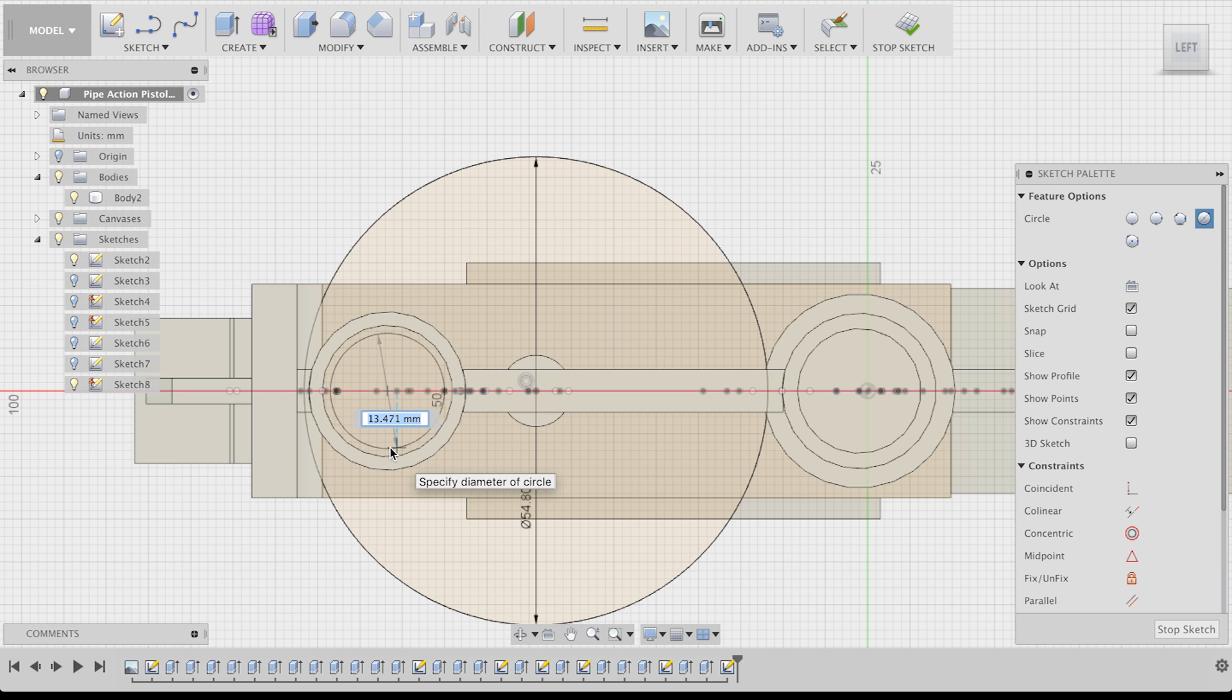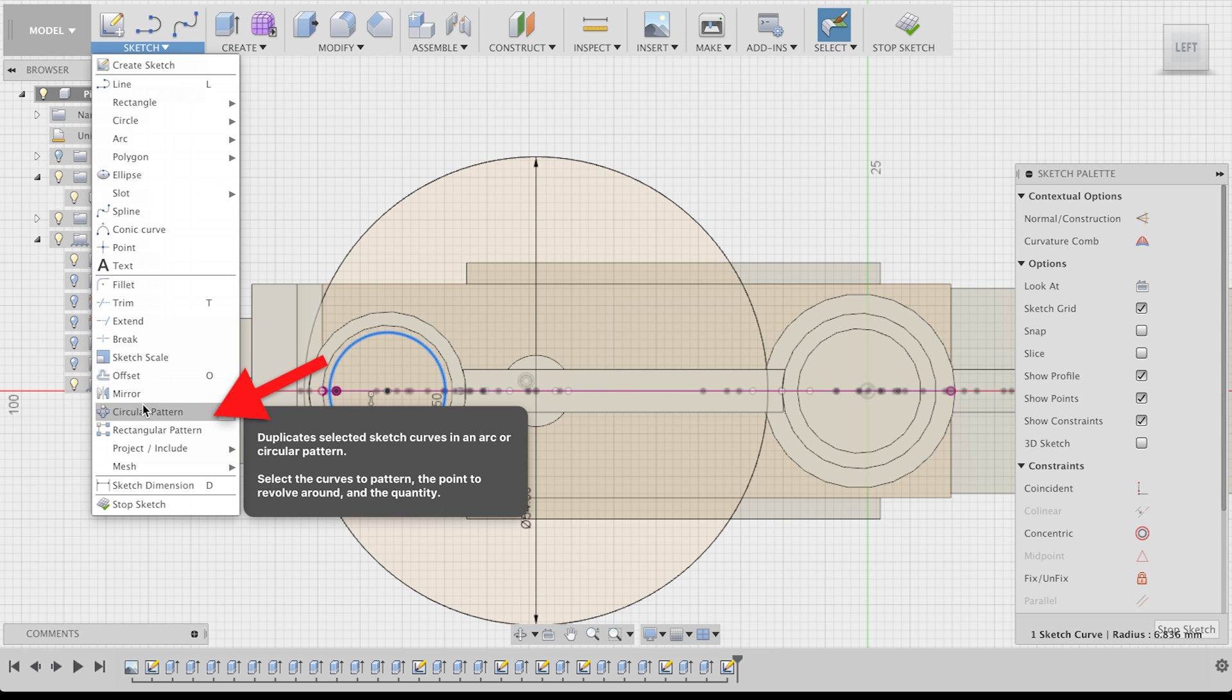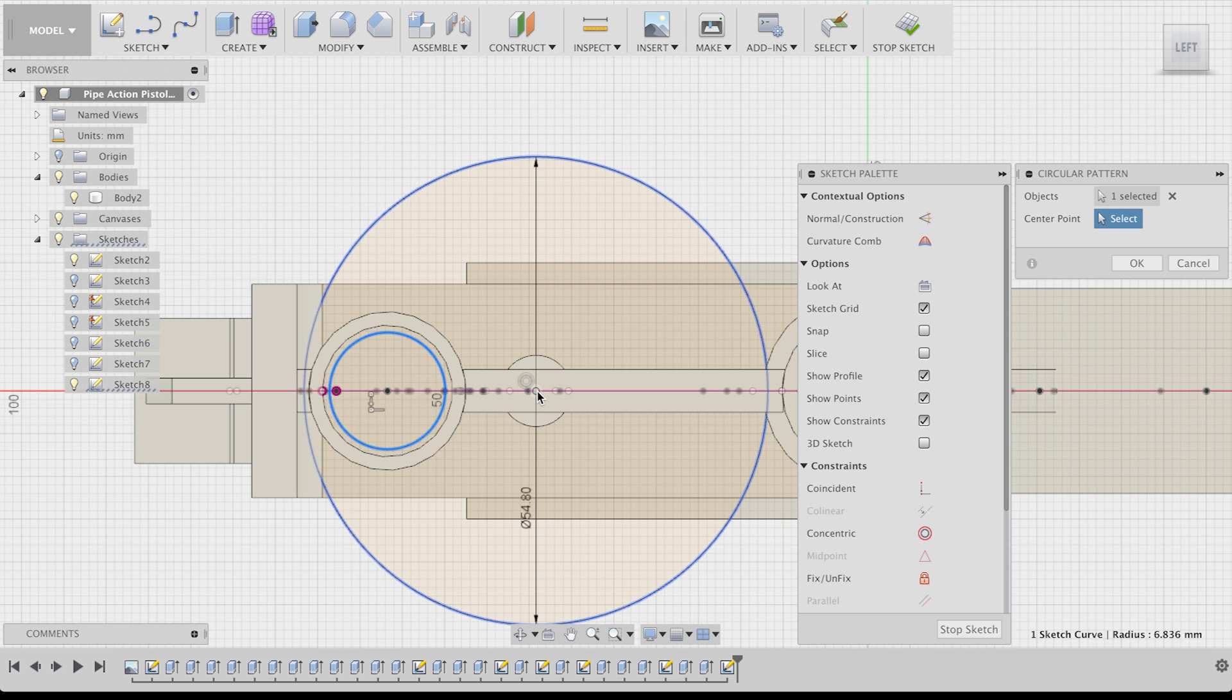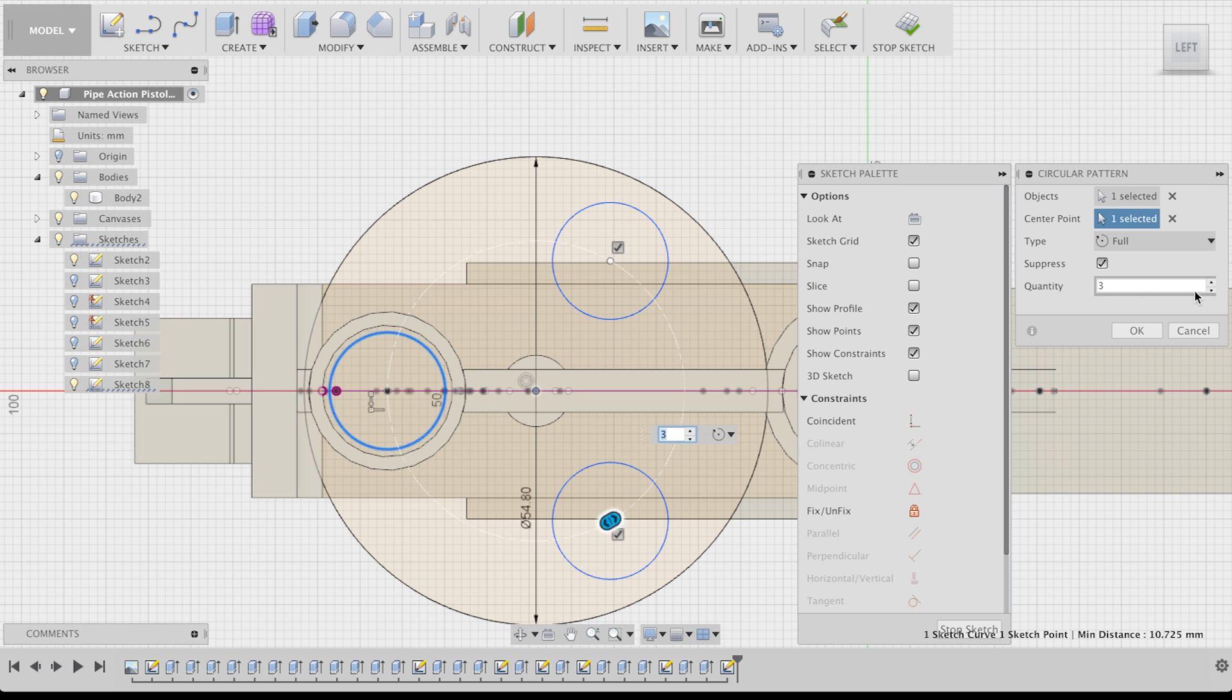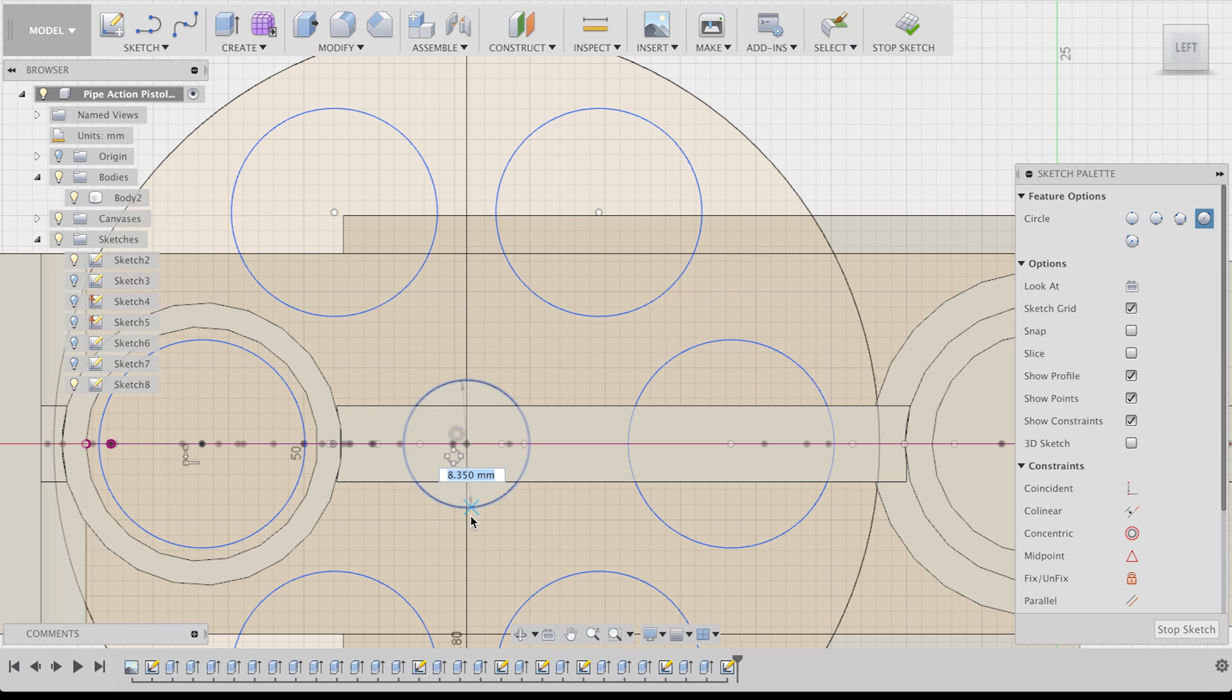First, I drew the main shape with a big circle. Since the bullets had to fit through the barrel, I also made a new sketch that was smaller. Then I used the circular pattern command to tell Fusion I wanted 6 of those around my center.